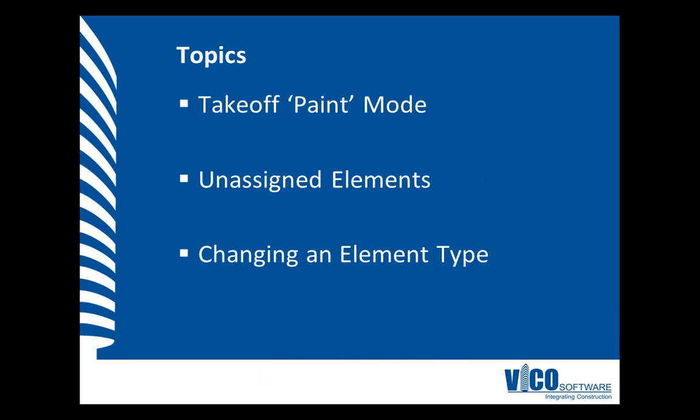In this video, you will be introduced to the painting of elements which is the VehicleOffice term for assigning an element to a takeoff item. We will also unassign an element from a takeoff item and look it up using a 3D view filter. Lastly, I will explain how you can change the type of a takeoff item to get a different behavior and thereby a different set of takeoff quantities.